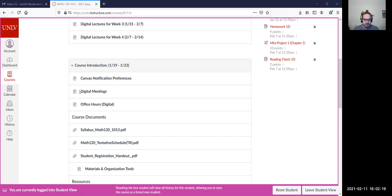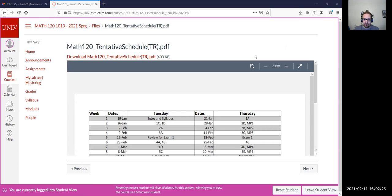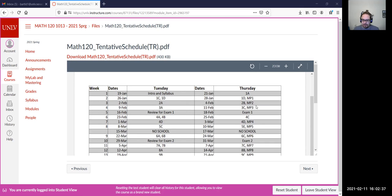That's the first change. The second thing I wanted to look at is the tentative schedule, so let me open that up. If we scroll down, today is February 11th. On the schedule we are supposed to be on section 3C, but we will be starting 3A today, which was scheduled for February 9th — so we're about one lecture behind. I think what I want to do is just move everything forward by one day.